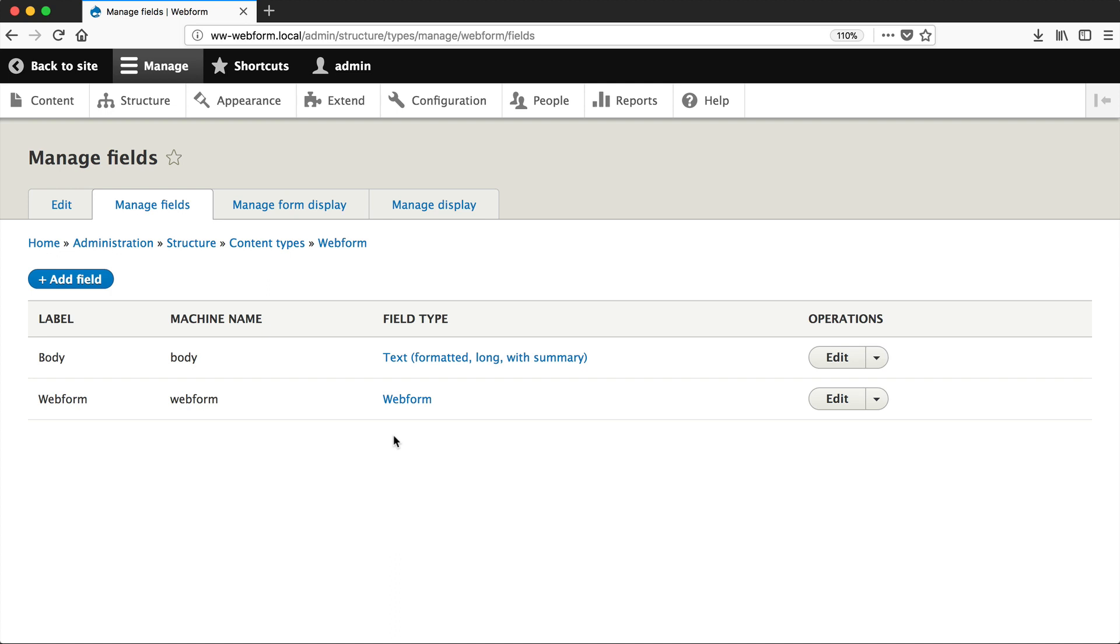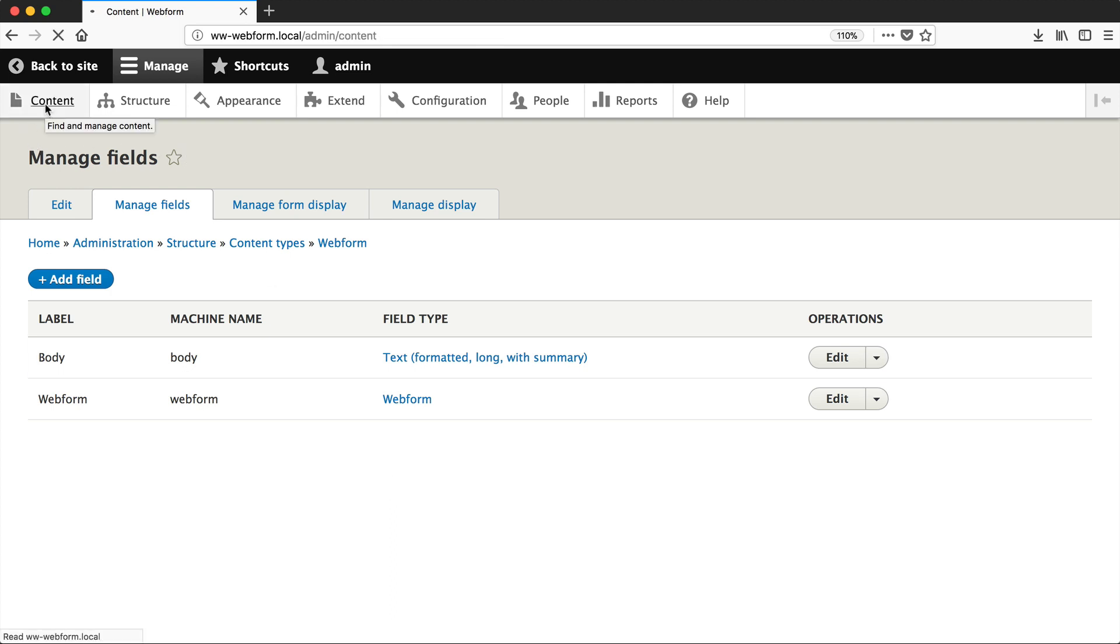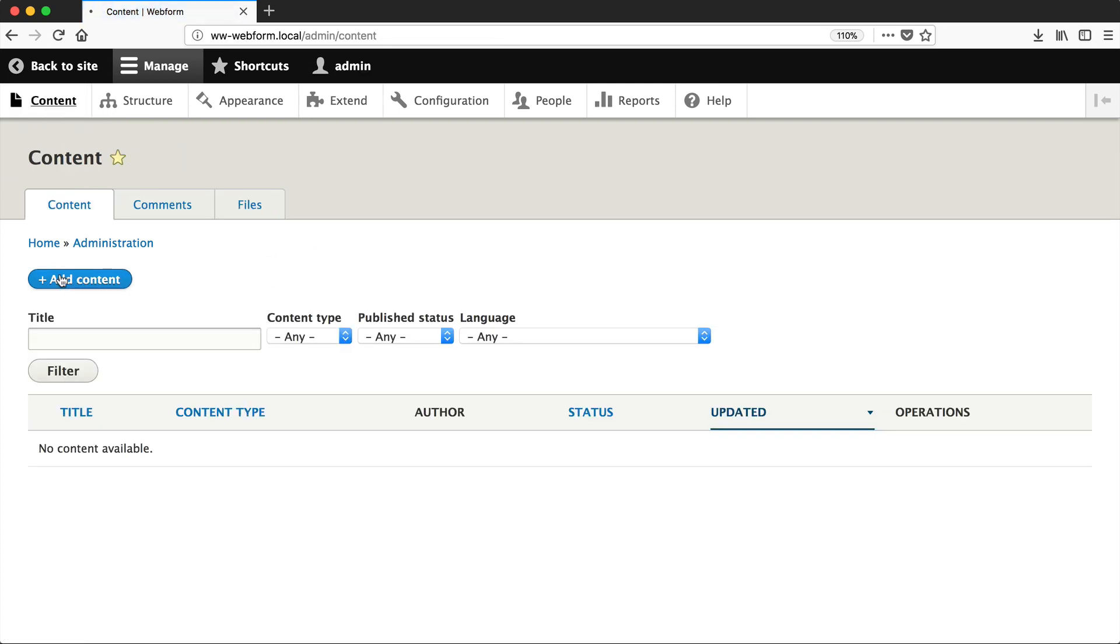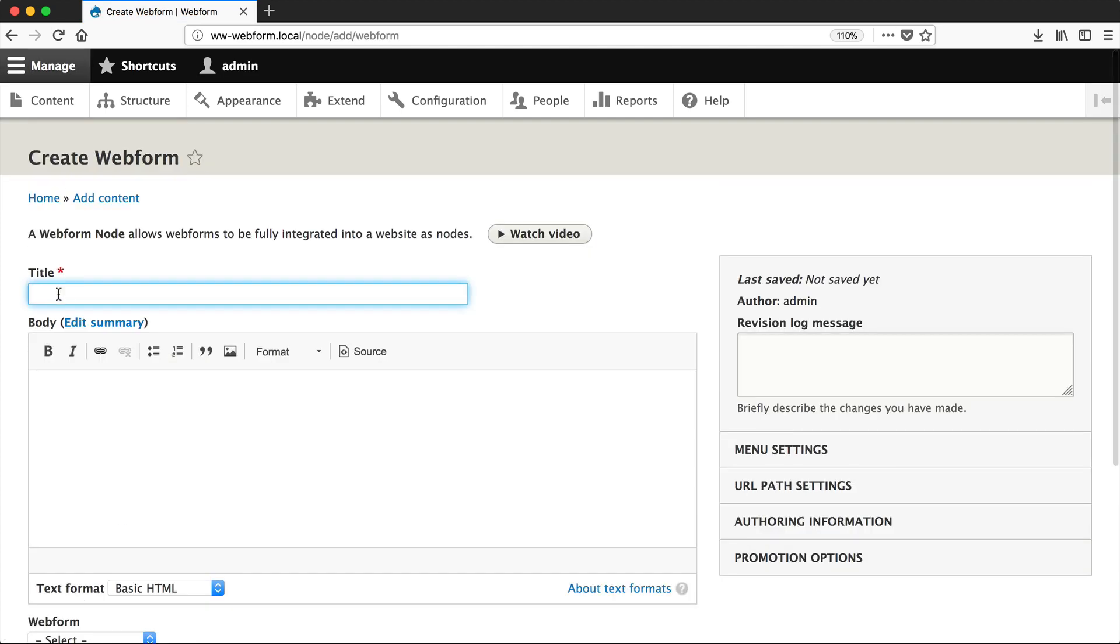But let's now create two instances of our Request a Callback form. The first one will have Email pre-populated as the preferred contact method, and the second one will have Phone. And this is the real power of using this Webform content type. You can have multiple instances of the one form. So, go to Content, Add Content, and then click on Webform.